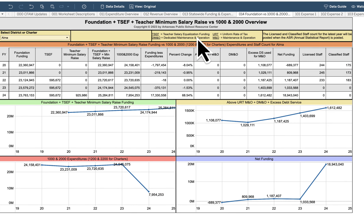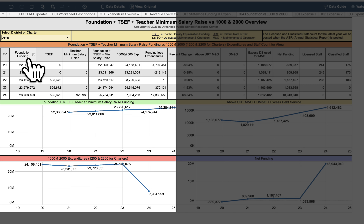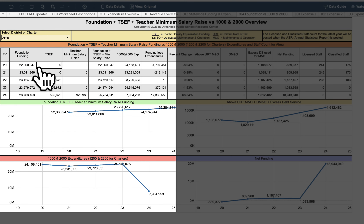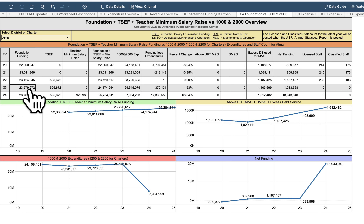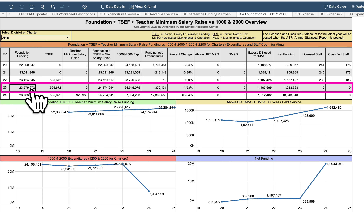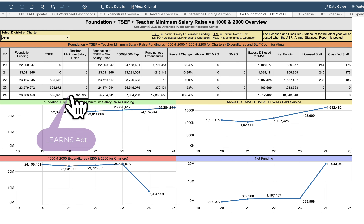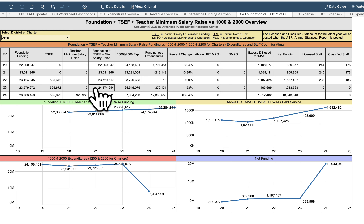This worksheet works simply if you follow it from left to right. You can choose your district from the drop-down — we're looking at the ALMA school district again. Starting with FY23, we see the amount of money received in foundation funding, then we add Teacher Salary Equalization Funds — special dollars from the legislature designated for teacher salaries. Below that is what people call the LEARNS Act raise. We add foundation funding plus teacher salary equalization funding plus the LEARNS raise money for a total, which represents base funding plus salary funding from the legislature.